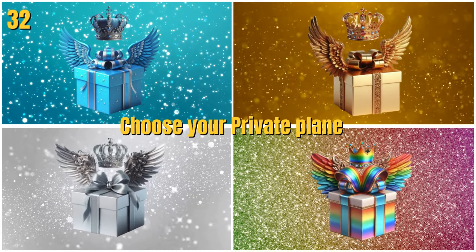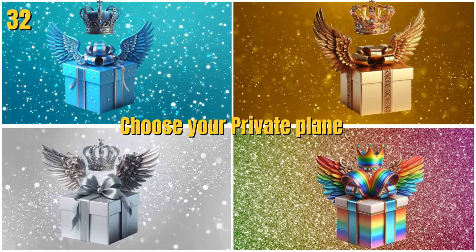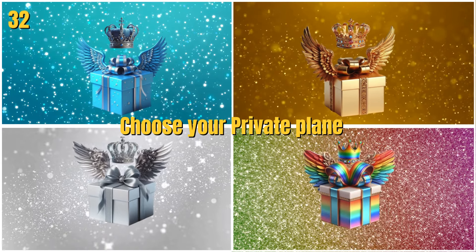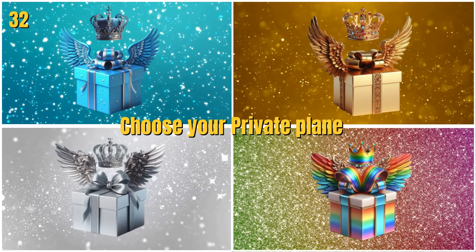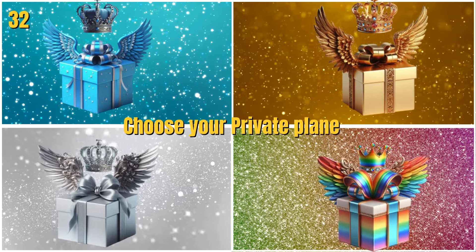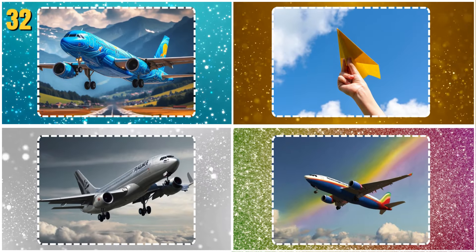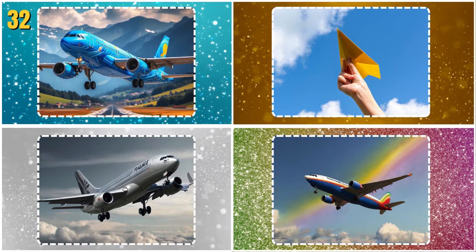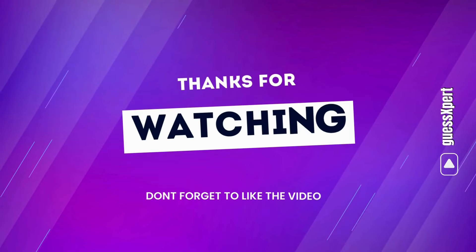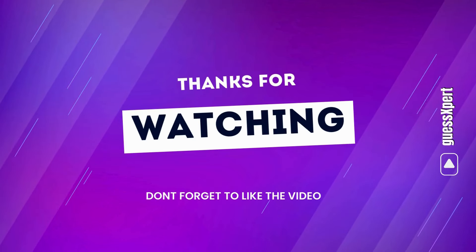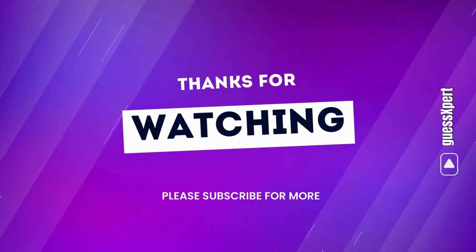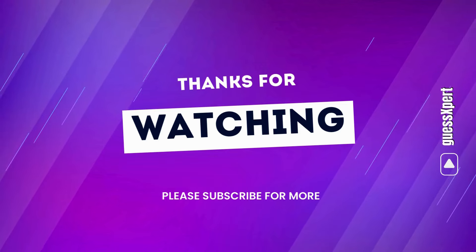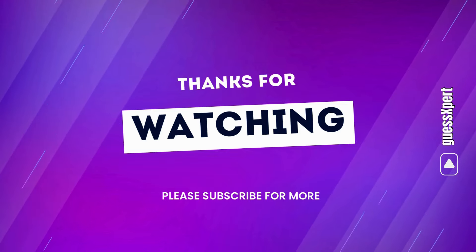Choose your private plane. Choose your photo. Choose your cosmetics. Thank you.